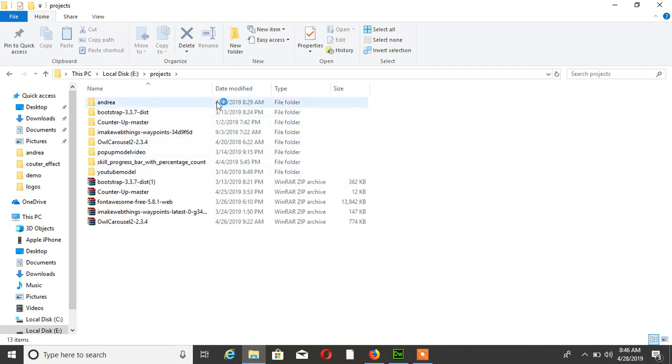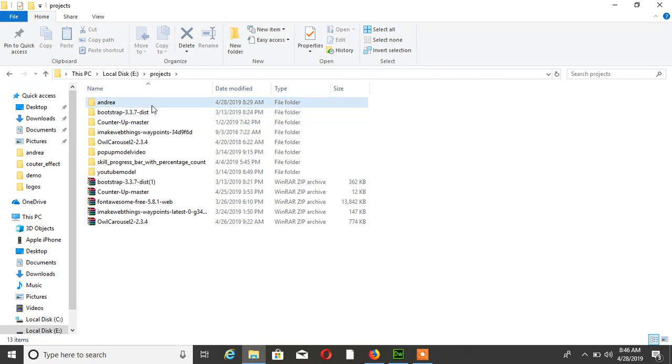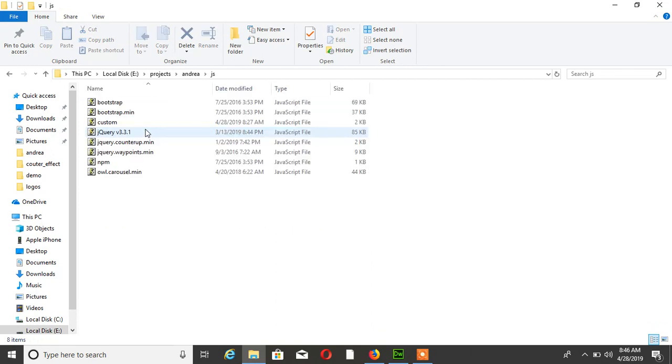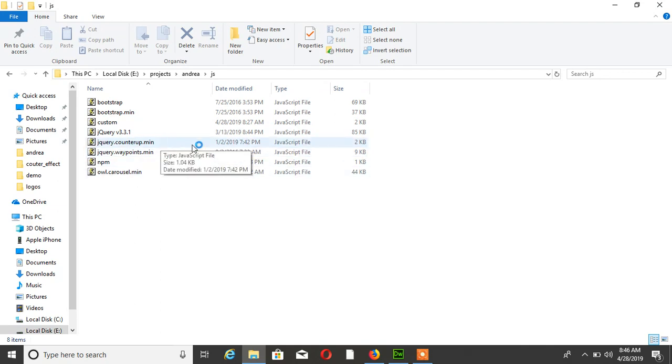I already have the jQuery counter file in my project.